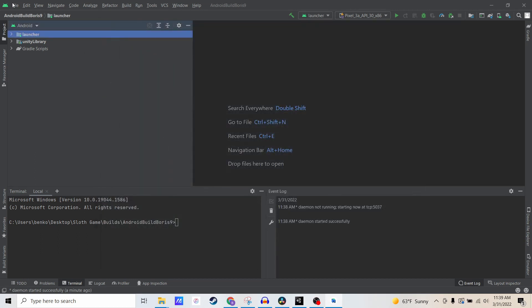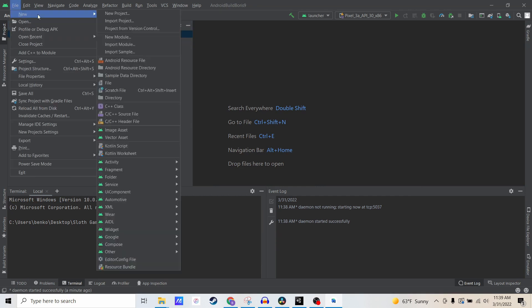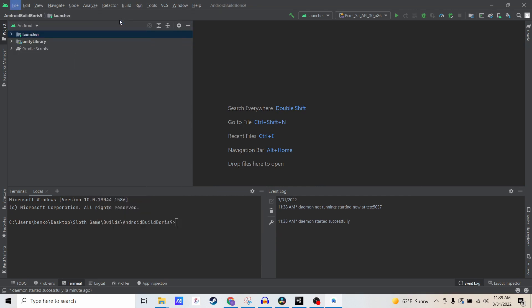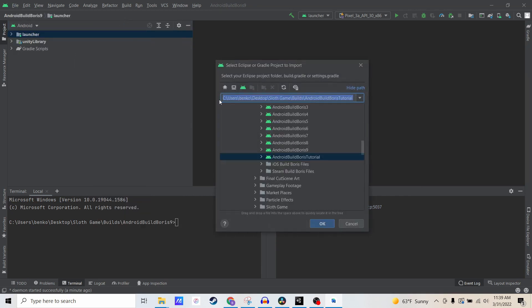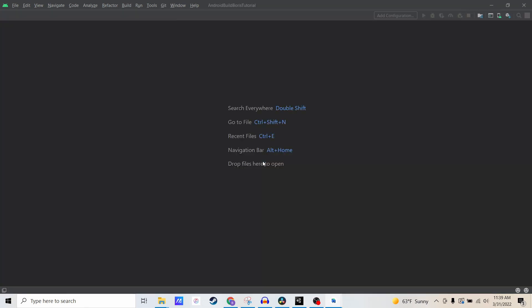Now I'm going to go to File, New, Import Project. I'm going to select the file of the project we just exported, which was Android Build Boris tutorial. It's going to come up with an error about white space. I'm just going to say OK.